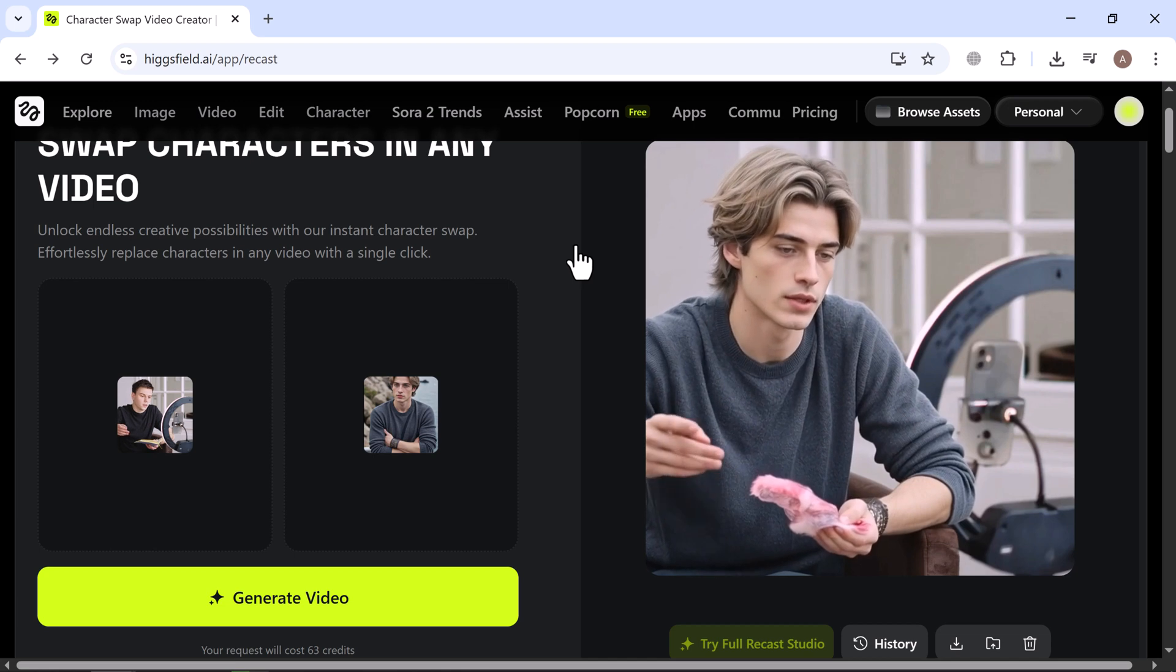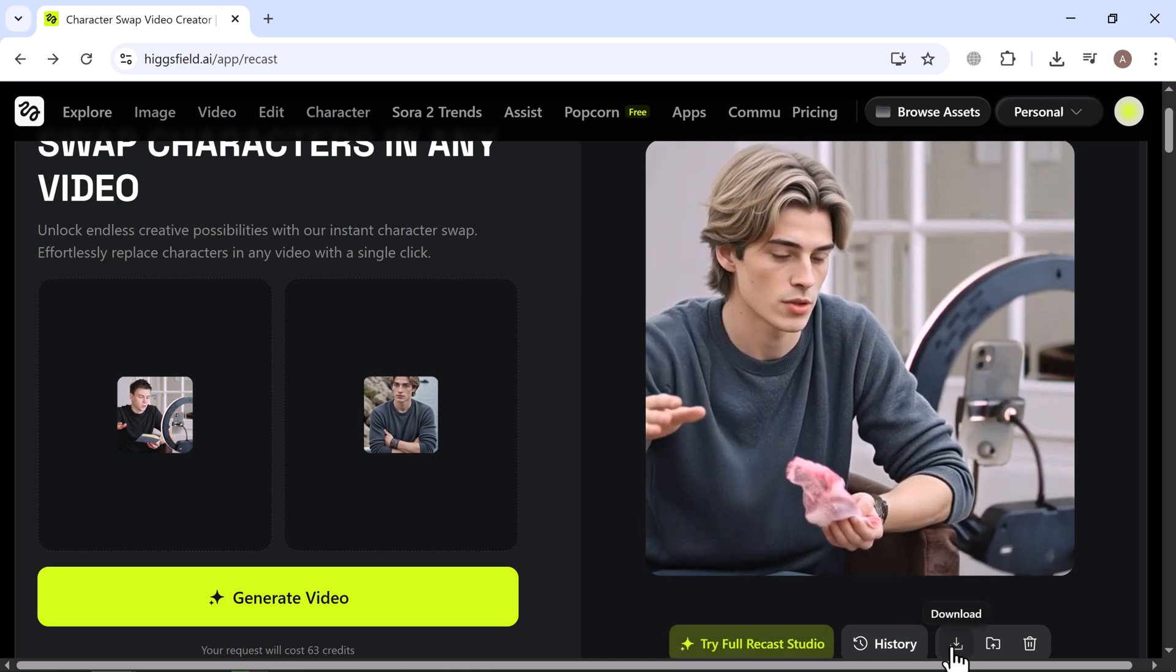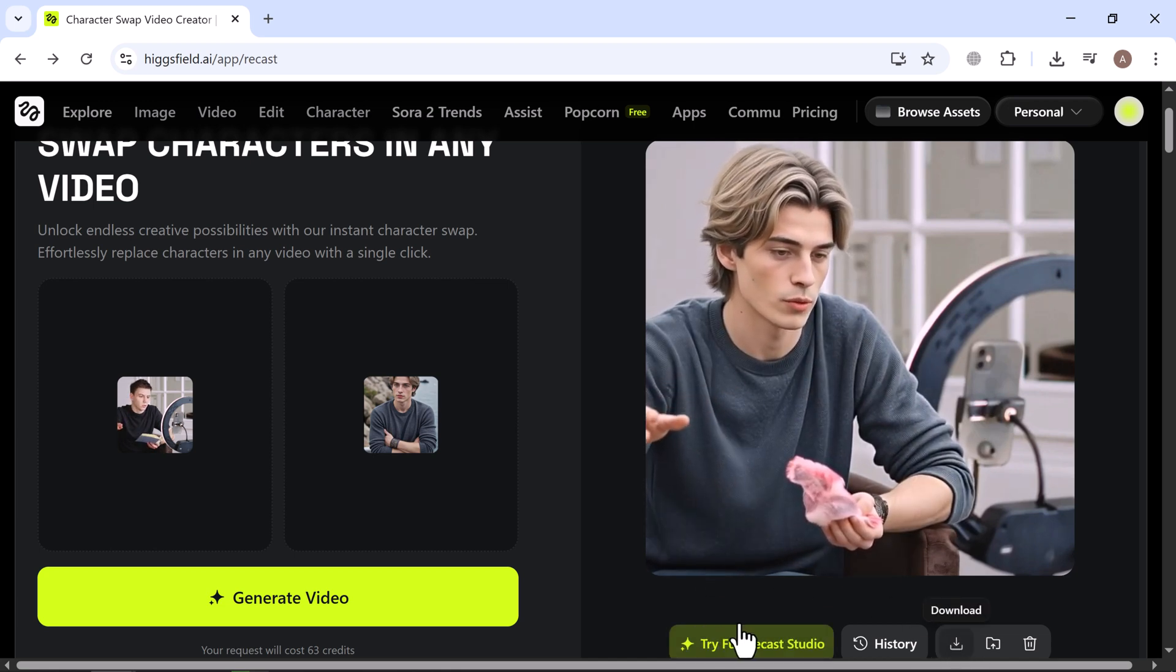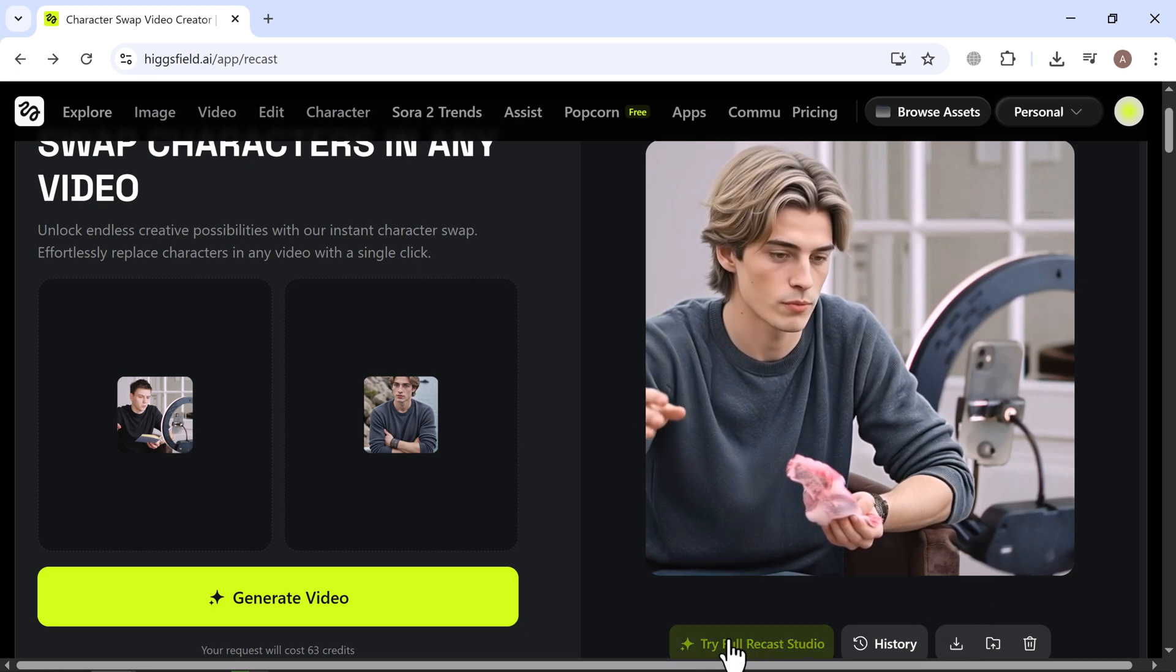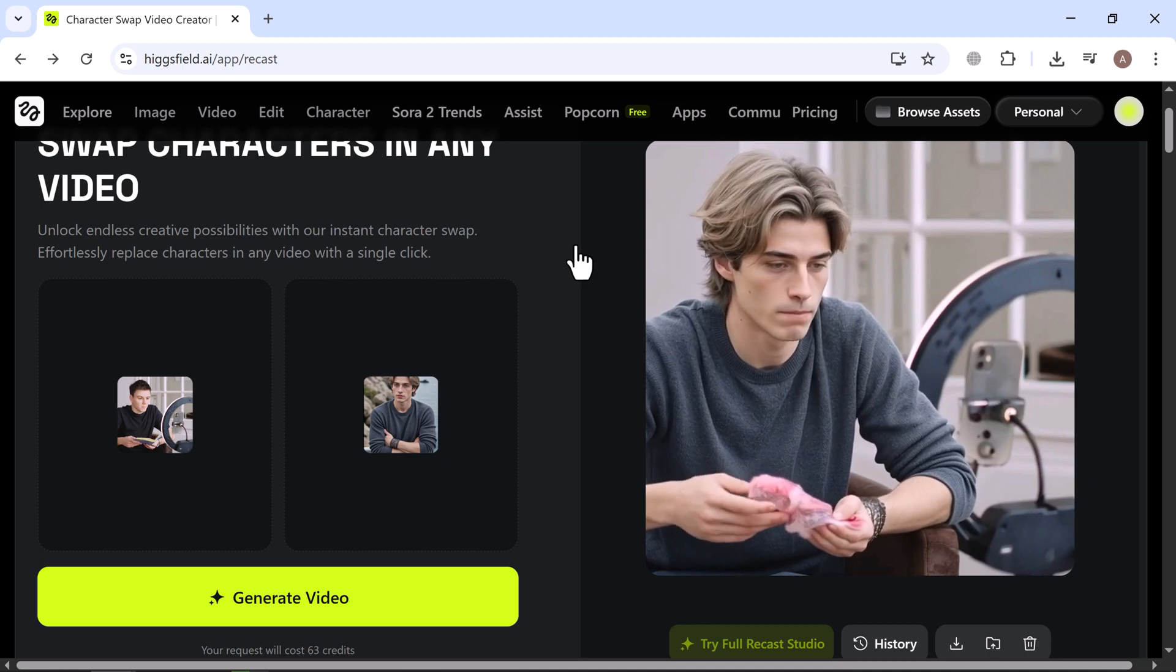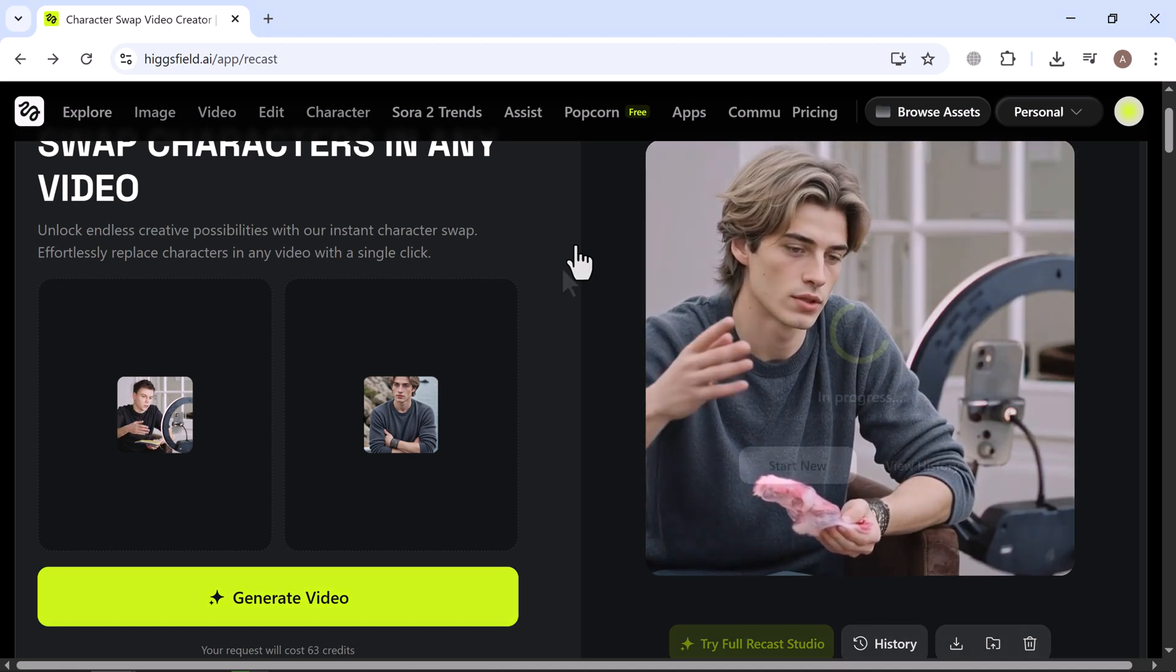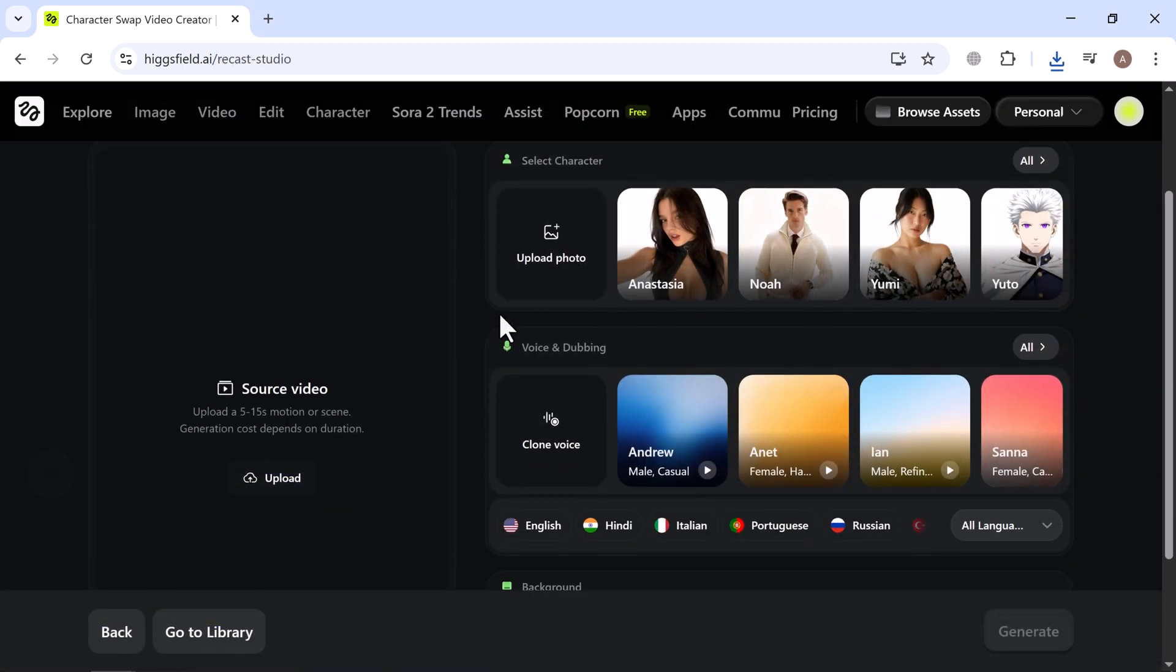From here, you can download your video right away and start sharing it. If you want to explore even more, click on Recast Studio to enter the full suite. Creating a new video is super easy and you can experiment with different characters, voices, backgrounds and effects. The creative possibilities are endless.